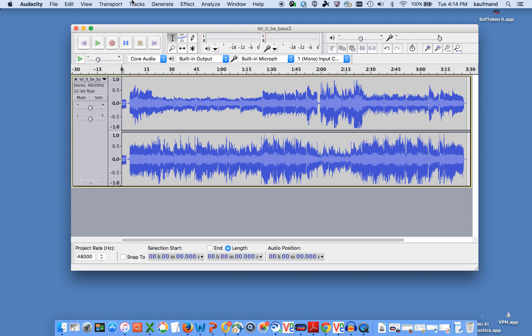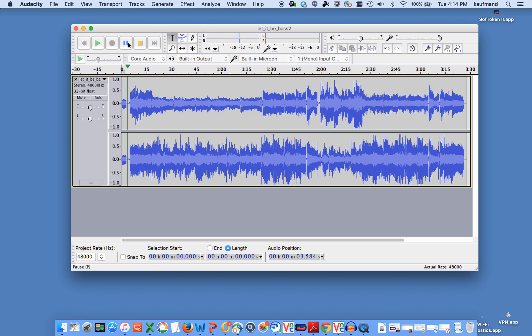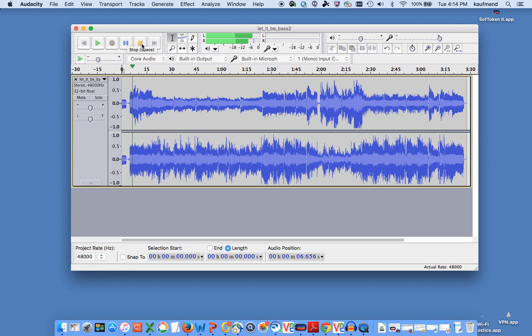I'm going to play it so you can hear what it sounds like now. Okay, so now let's pitch it up.